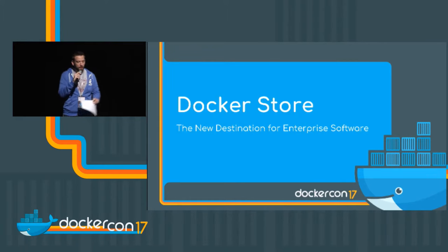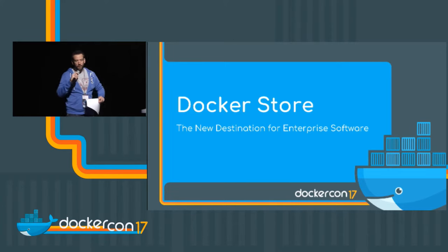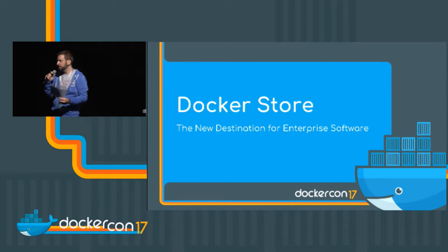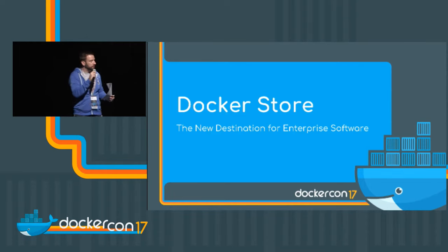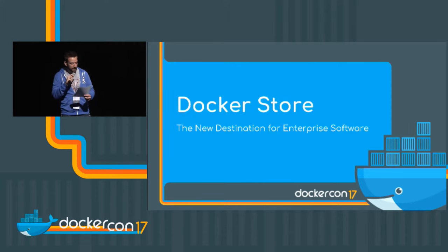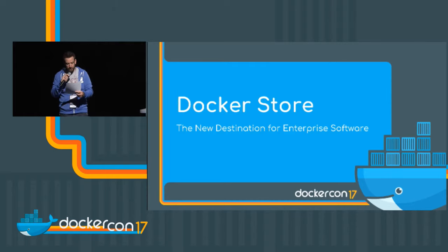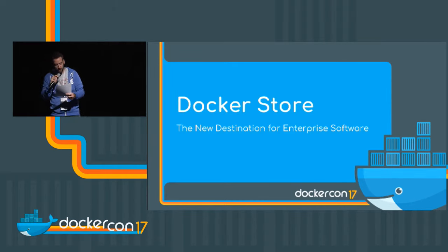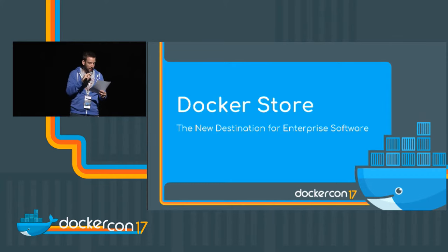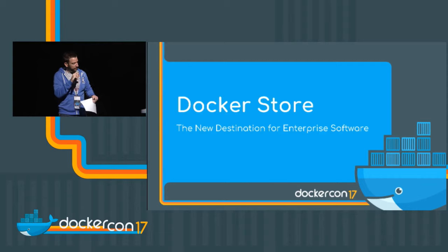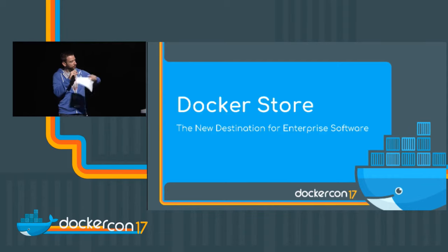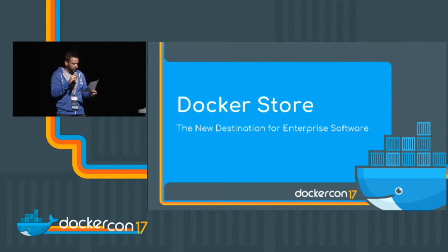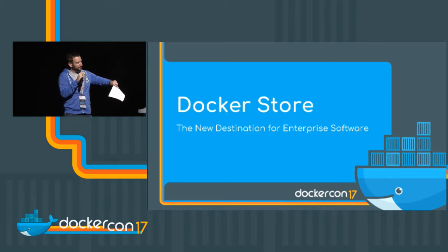This session is all about the Docker store, which is your new destination for all your enterprise software where you can push and pull. It's going to be a very trusted place to get your software from, and we're going to be hearing from Lily, who's a software engineer on the store team.